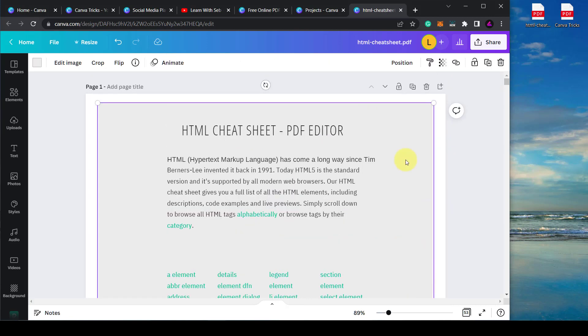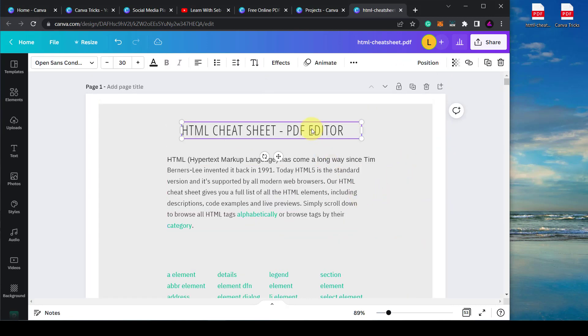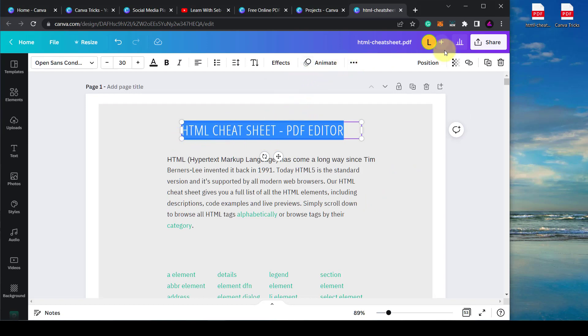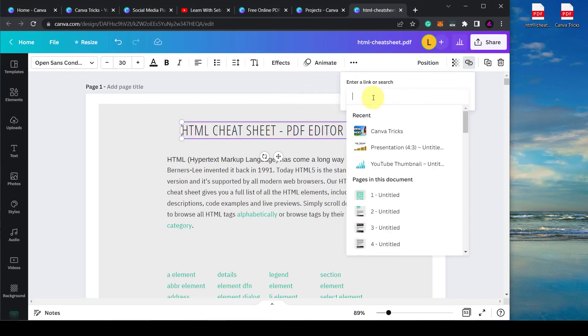So another thing you can do is highlight text. So I can highlight this title for example and then add a link to it. So what I'll do is here it is, click the link and then I can type the URL of any web page. So I can type my one withseb.com